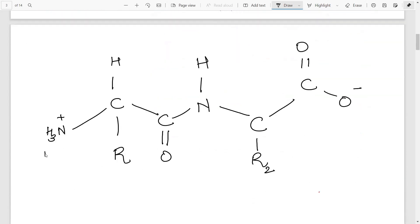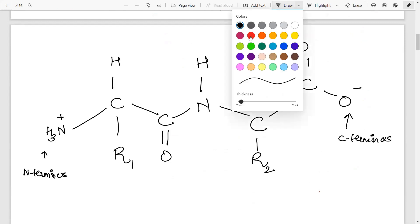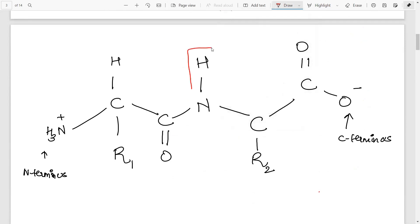This is the N-terminus of the first amino acid, this is the side chain of the first amino acid, this is the COOH-NH, this is the second side chain alkyl group, and then we have the C-terminus of the second amino acid. Together this forms a peptide bond, which I will highlight here.